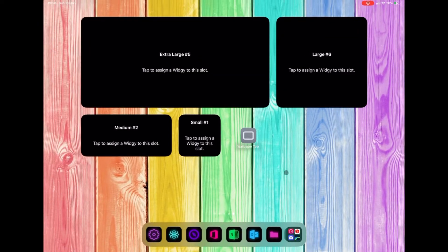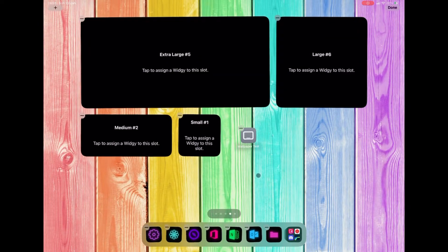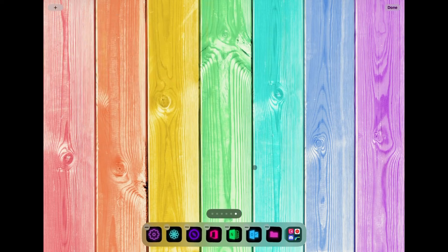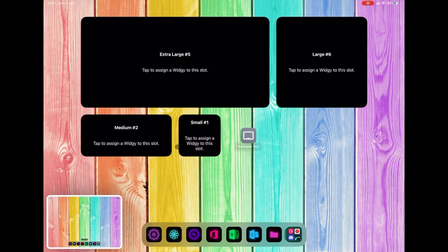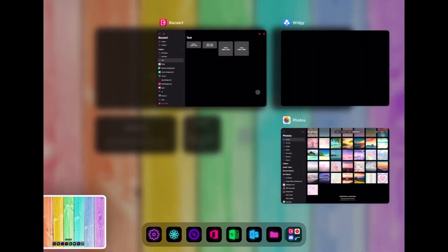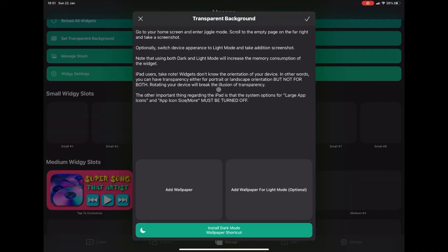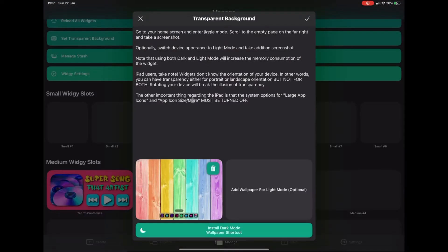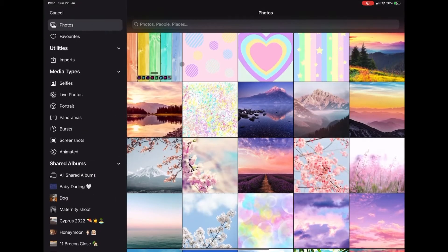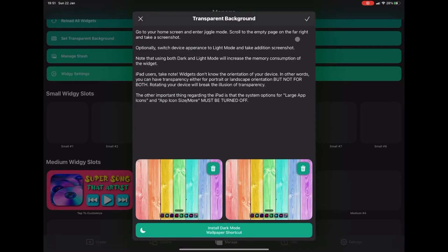We're going to go to our home screen. To get started, press down and wait until we've got the jiggle, then scroll over and take a screenshot — that will ensure we've got a perfect picture of our background. We're going to go back to Widget and add that screenshot to both slots. You don't have to add it to both if you're only going to use dark mode or light mode, but I always add it to both.